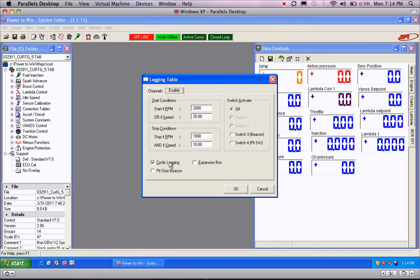I also check cyclic logging over here. That simply means that if we've filled up the buffer, it'll start recording over old information. That way we're continuing to keep the recording going for as long as we're on the track.